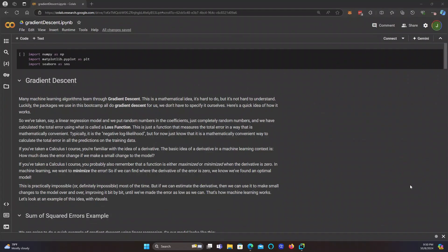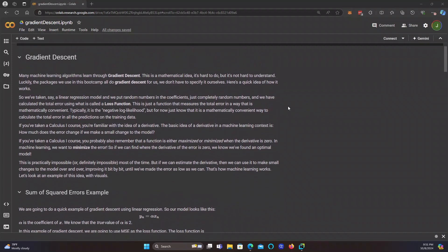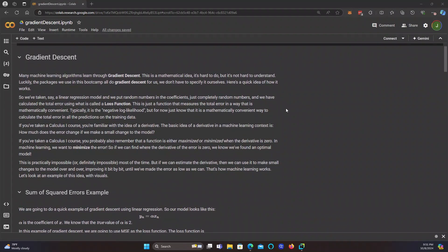Many machine learning algorithms learn through gradient descent. Now this is a mathematical idea, and it is hard to do. It's hard to program, but it's not hard to understand. And all the packages that we're going to use in this bootcamp, they all do gradient descent for us. We don't have to specify it or program it ourselves, but here's a quick idea of how it works. So we've taken a linear regression model, and we put random numbers in the coefficients. They're just completely random numbers, and we calculate the total error using what is called a loss function. Now a loss function is just a function that measures the total error in a way that's mathematically convenient. Typically, for statistical reasons, we often use what is called the negative log likelihood, but for now just know that it is a mathematically convenient way to calculate the total error in all the predictions on the training data.